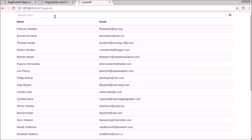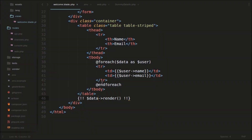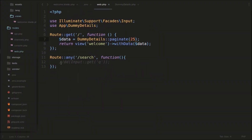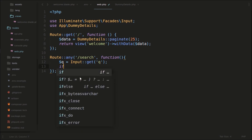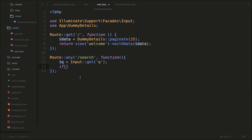Now we will implement this search function. In this web.php file, we'll get the variable using Input::get('q'). So now we will add a database search function. We'll check: if $q is not equal to empty — we check whether that variable is empty or not. If it is not empty, we will proceed further.